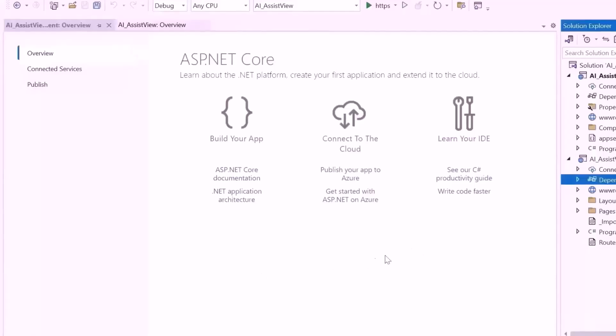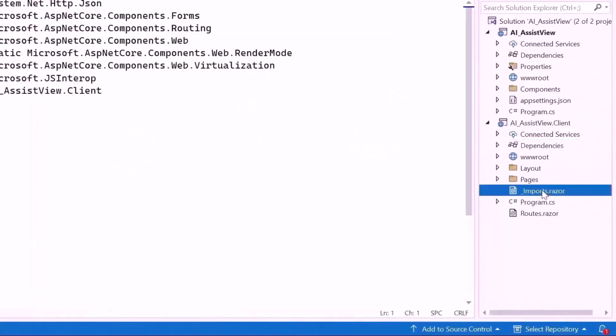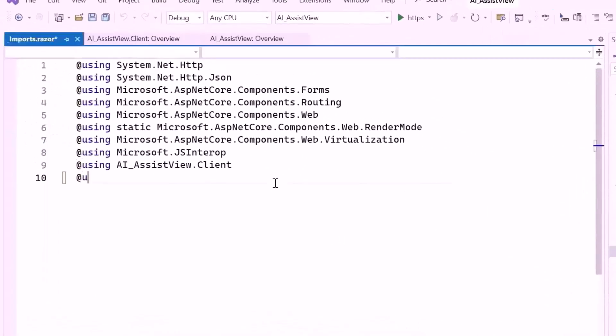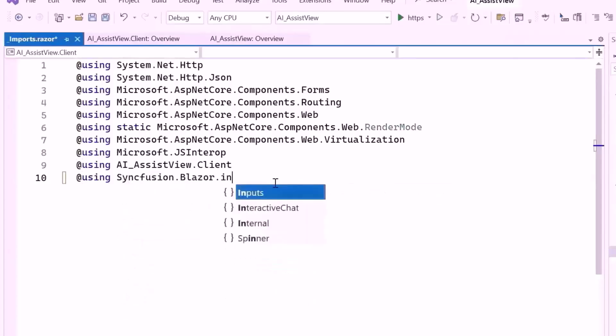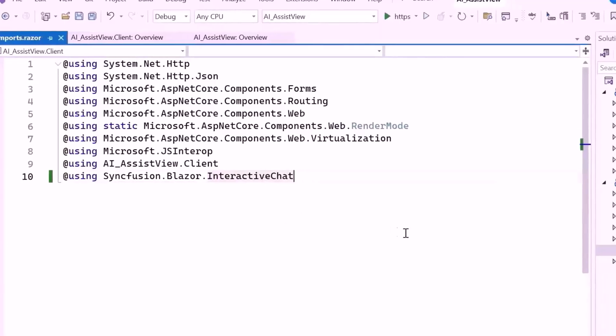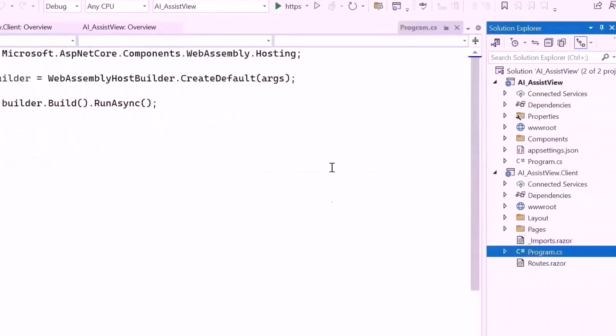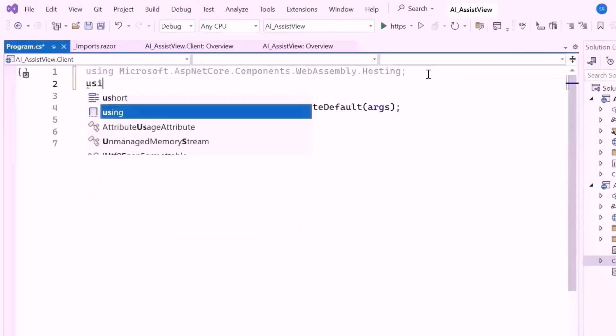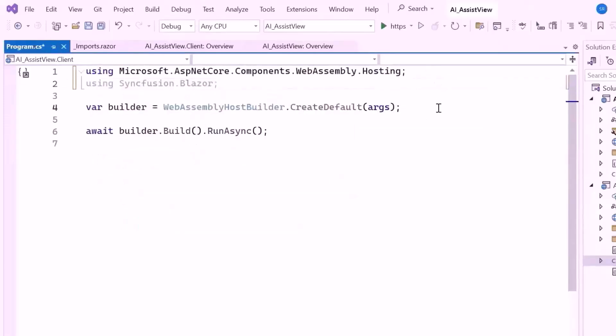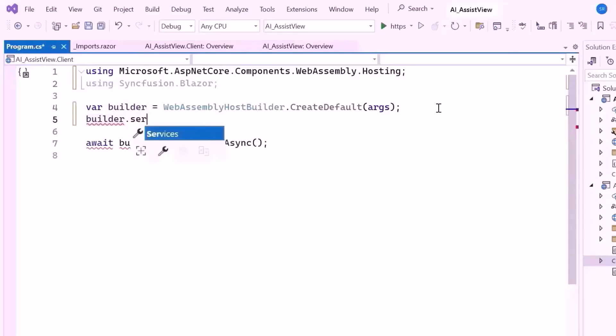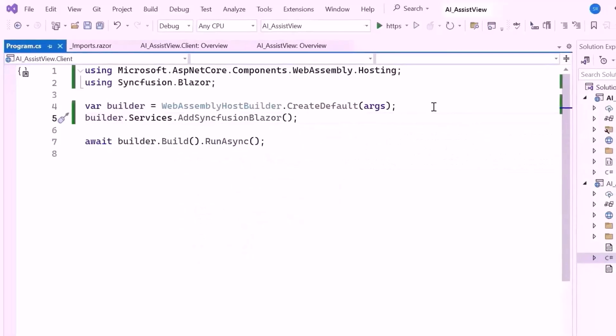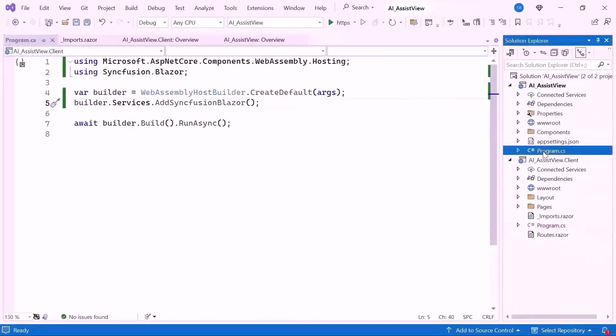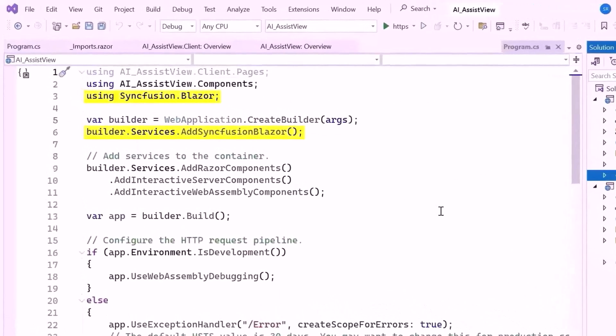After installation, let me navigate to the Imports Razor file and add the Syncfusion Blazor Interactive Chat namespace to use the component within the Pages folder. Next I open the Client Side Program CS file and add the Syncfusion Blazor namespace. Then I register the Syncfusion Blazor service to use the Blazor AI Assist View component. Also ensure that the Syncfusion service is registered in the Server Side Program CS file.